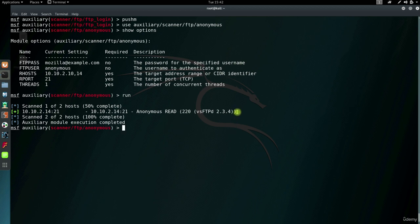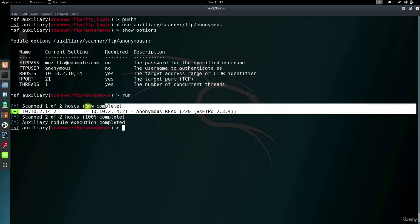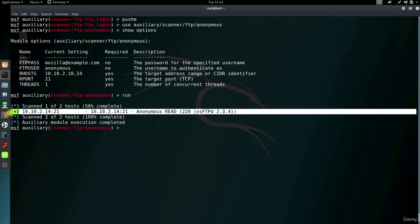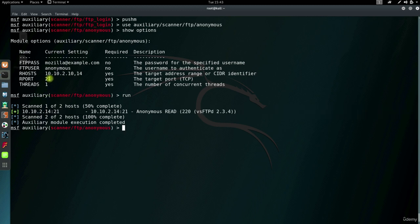And the result comes up pretty quickly. So yeah, you can connect this FTP service on Metasploitable 2 anonymously. So now that we've got the hang of that, let's enumerate some other services.